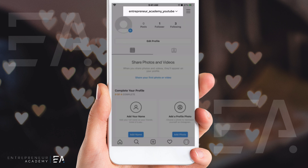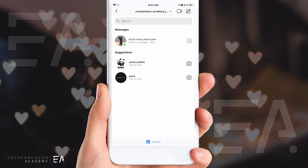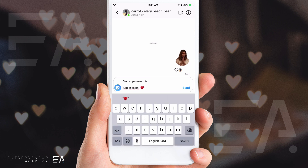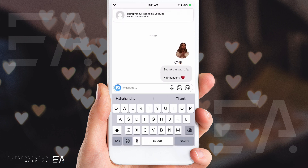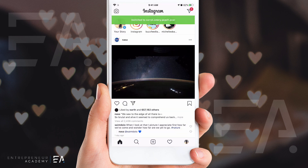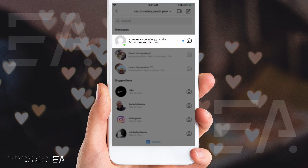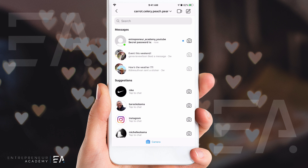Here I am signed into Entrepreneur Academy YouTube and I'm going to send my carrot celery peach pear account a message. You can see it's come through at the top from my other account. I'm going to click that as a shortcut to get back to my carrot celery peach pear account. Opening up my DMs, I can see that I have a new unread message — I can tell the first line is 'secret password is.' If this has come in from another account that you'd like to read without them seeing that you've seen it, here is how you do it.